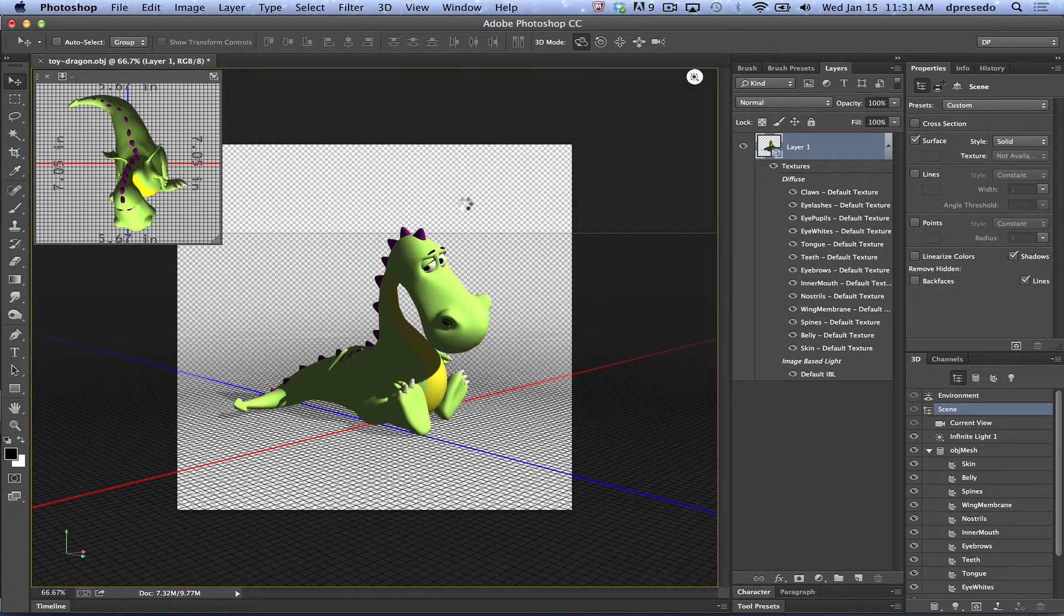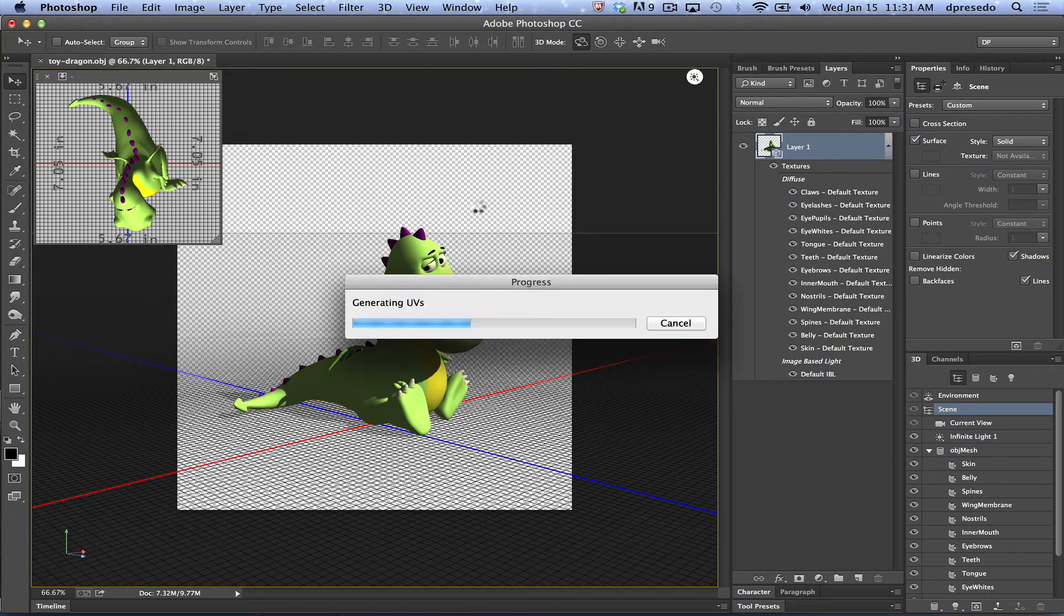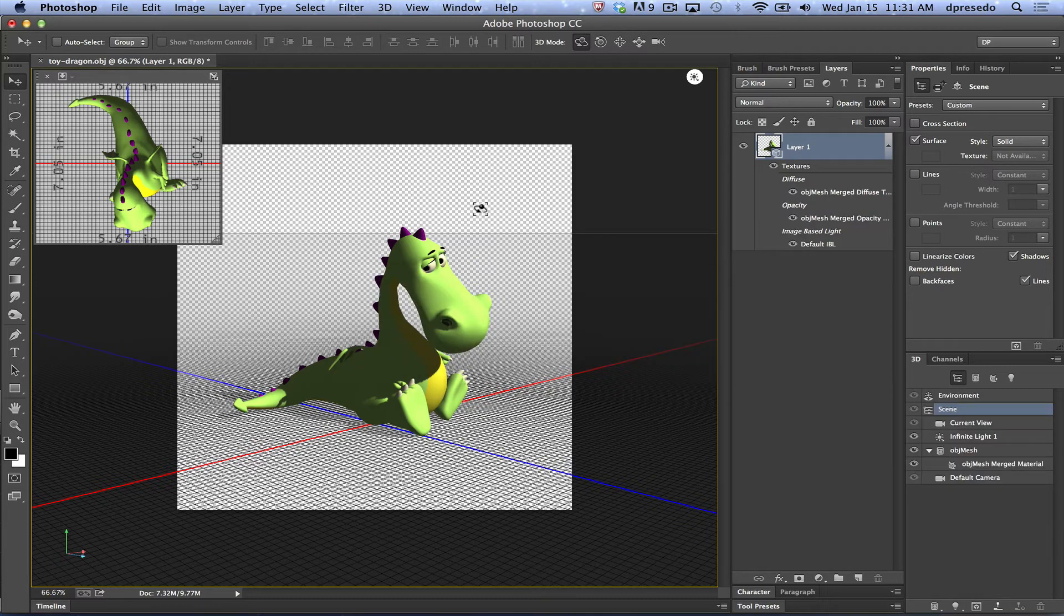And it's going to go ahead through that process and depending on the size of your model and the materials that are on there it will take whatever time it needs. And there you go.